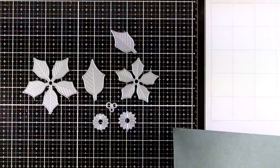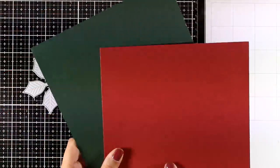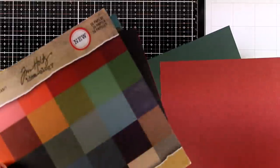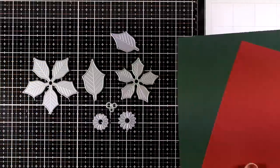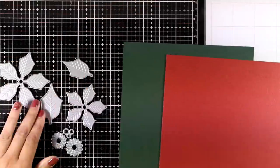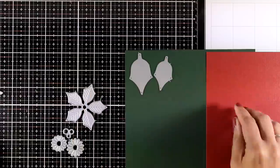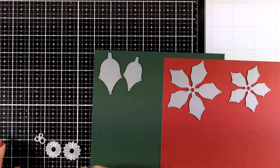So let's start with my favorite, which is the perfect poinsettia. I picked a red and a green cardstock from my Tim Holtz paper pad and I will be using the dies to cut out all the shapes that I need.